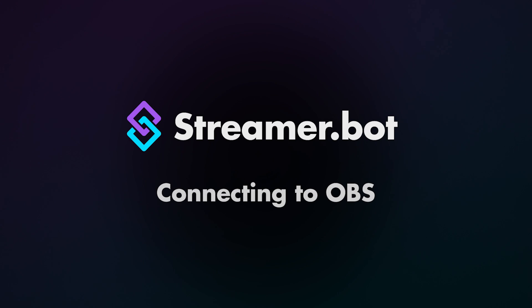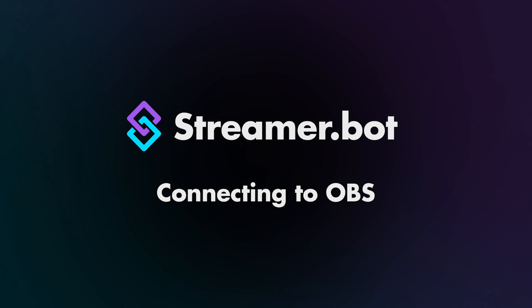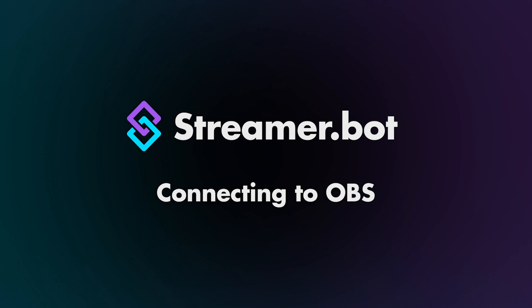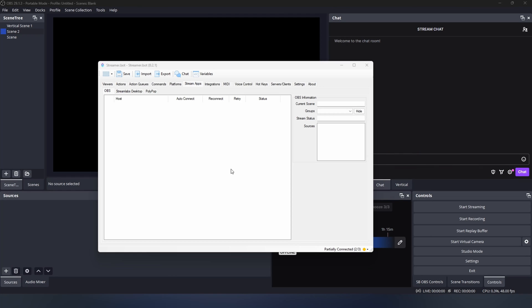Today we're going to show you how to connect your OBS to Streamerbot using WebSocket 4. WebSocket 4 is currently the older version and may become unsupported in the future, which is why we highly recommend upgrading to WebSocket 5 as this is supported and up to date.